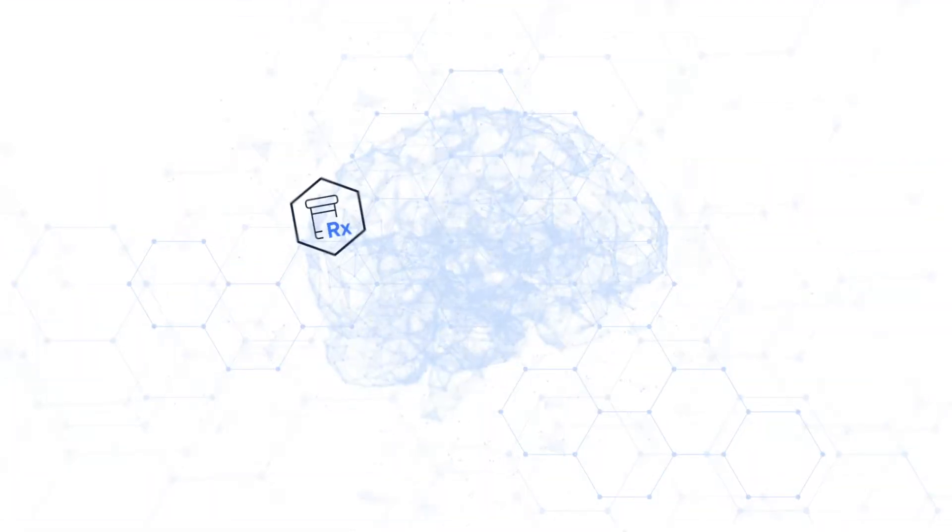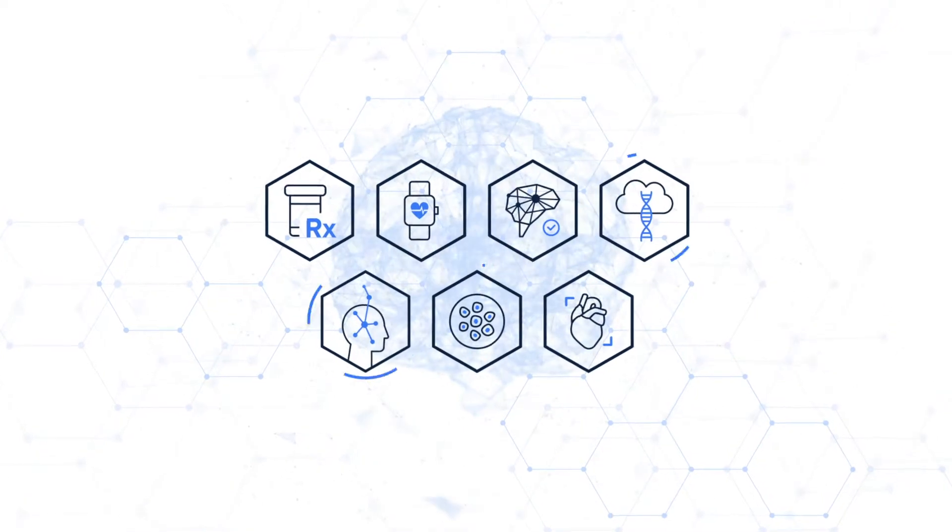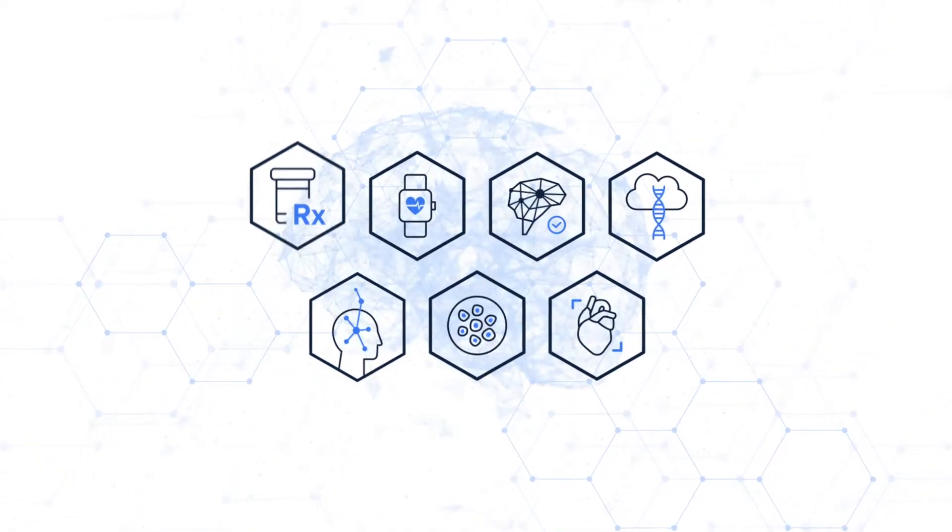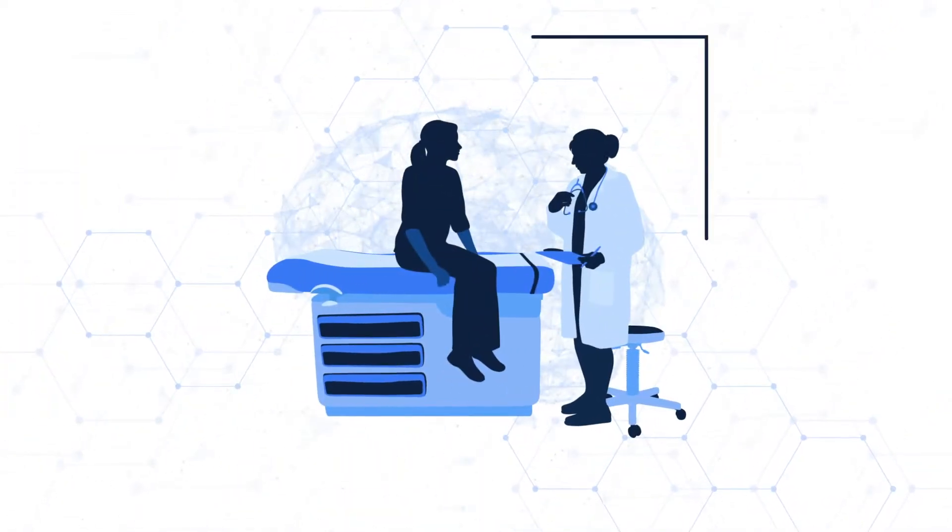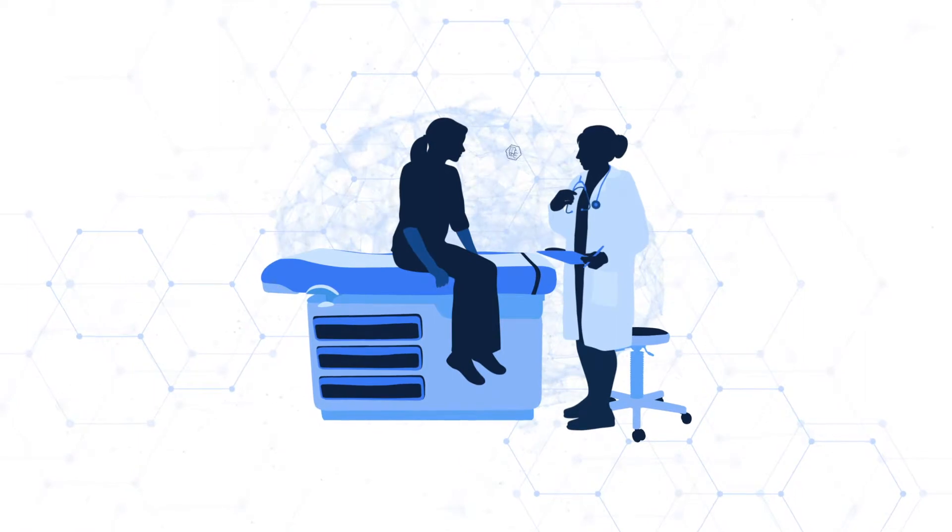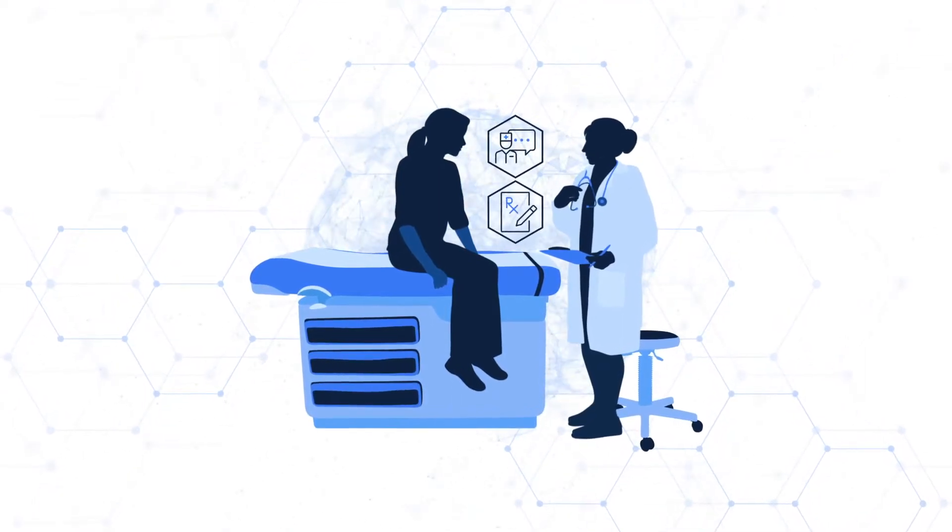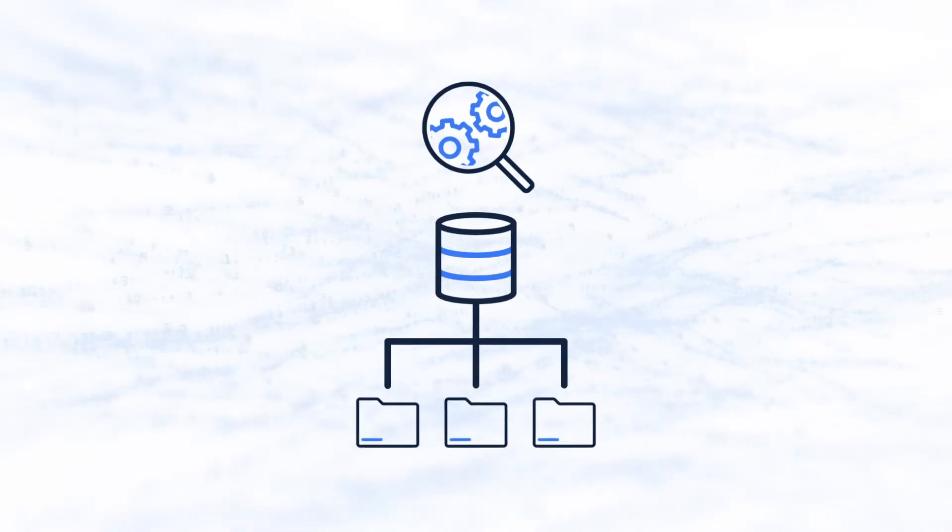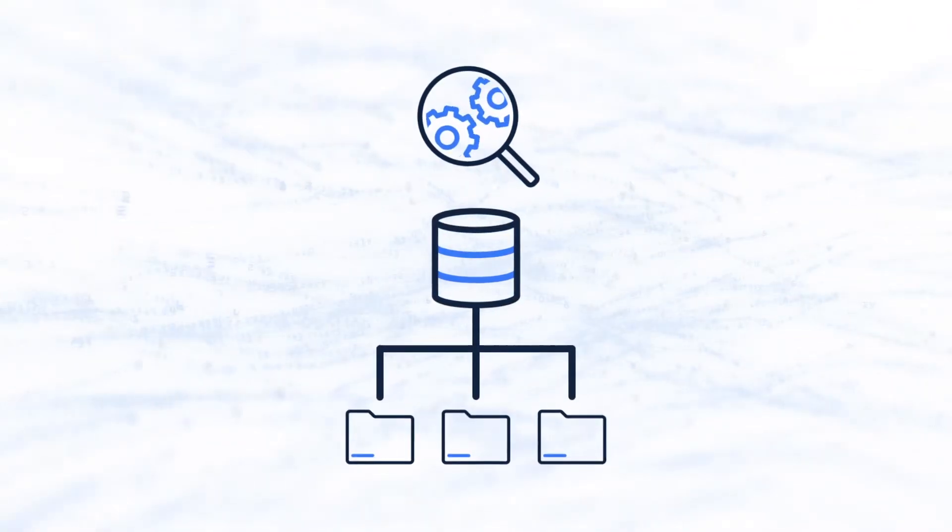This data-driven age has led to the adoption of many AI applications within the healthcare industry, ranging from optimizing processes to diagnosis and treatment of disease. However, data management and preparation is still a major challenge in AI applications.